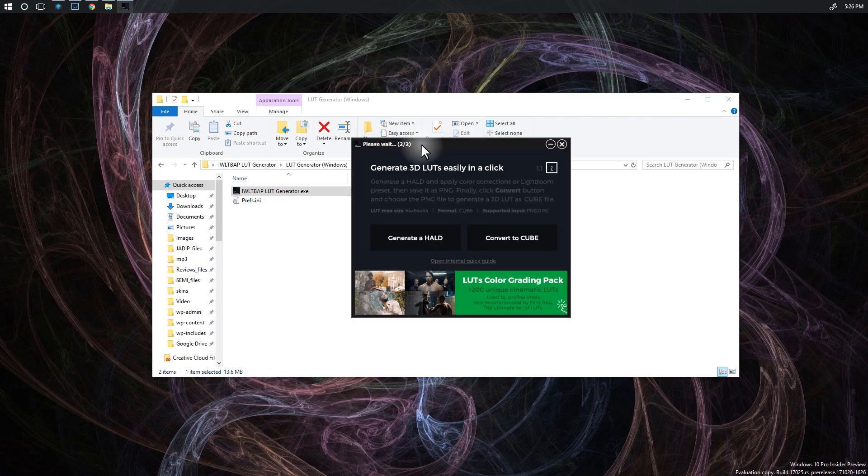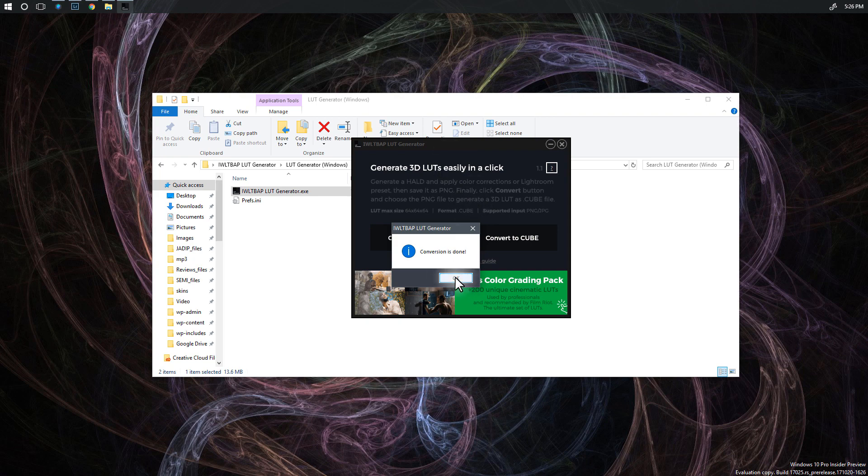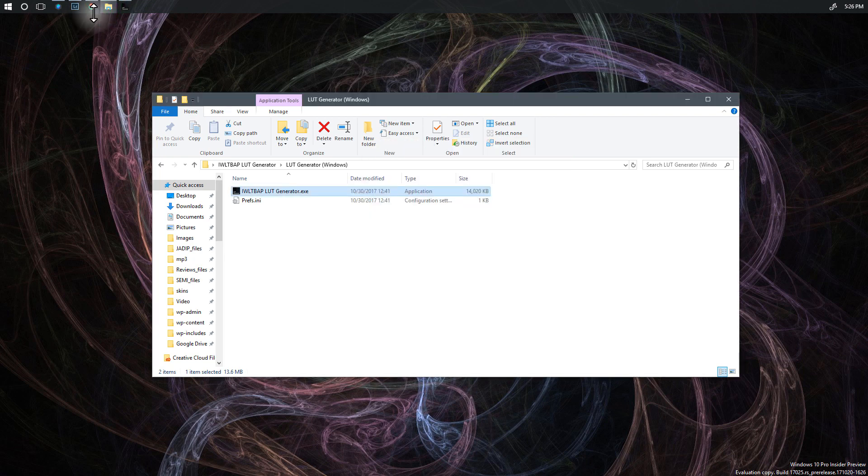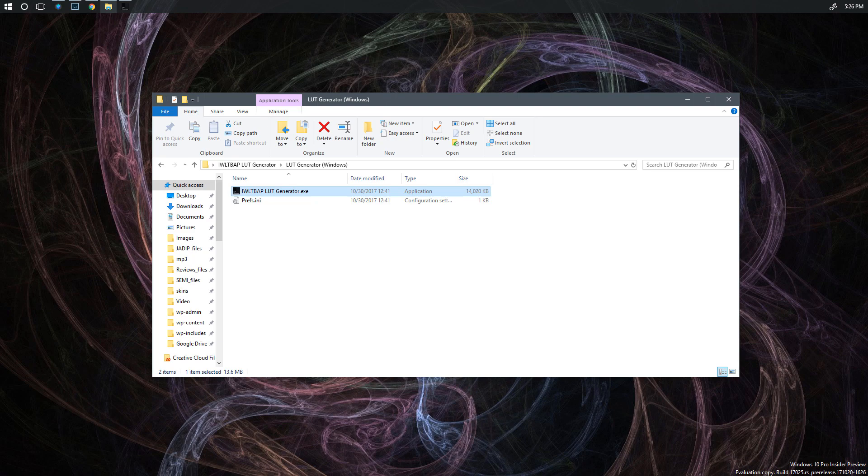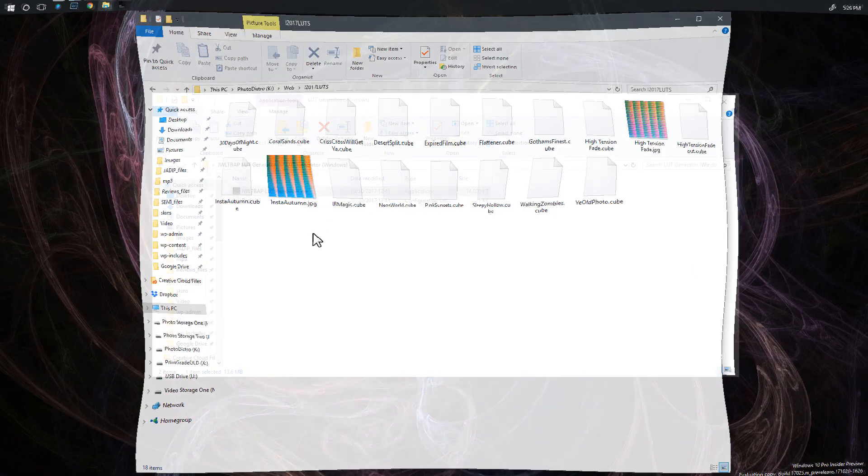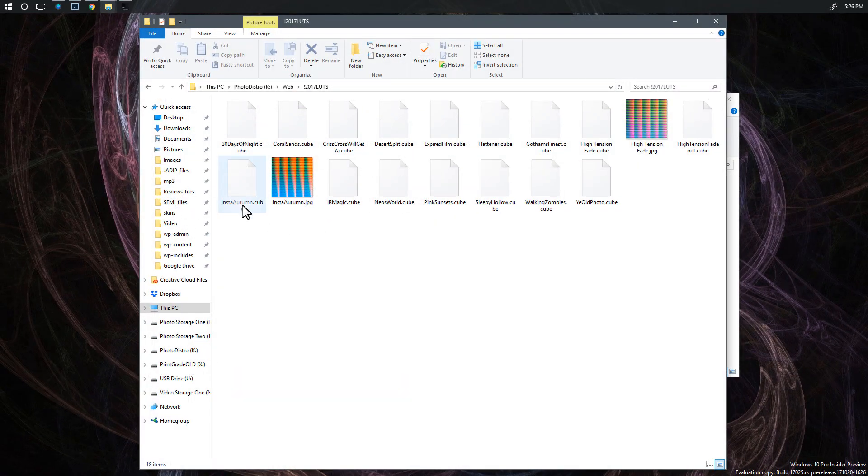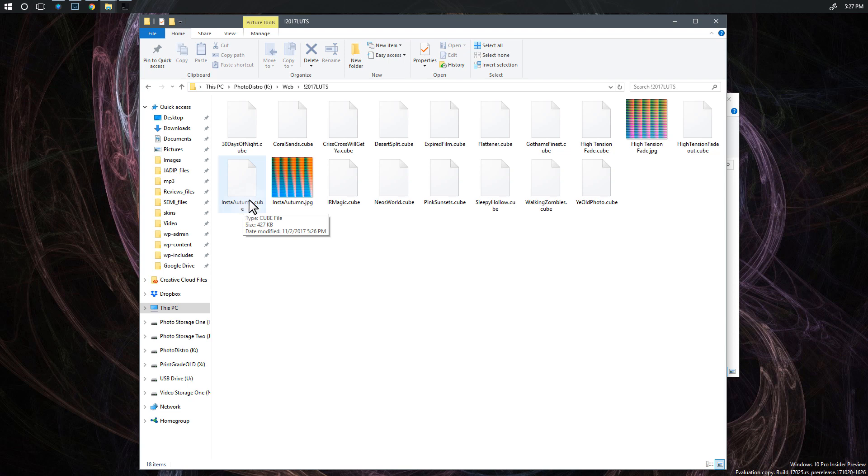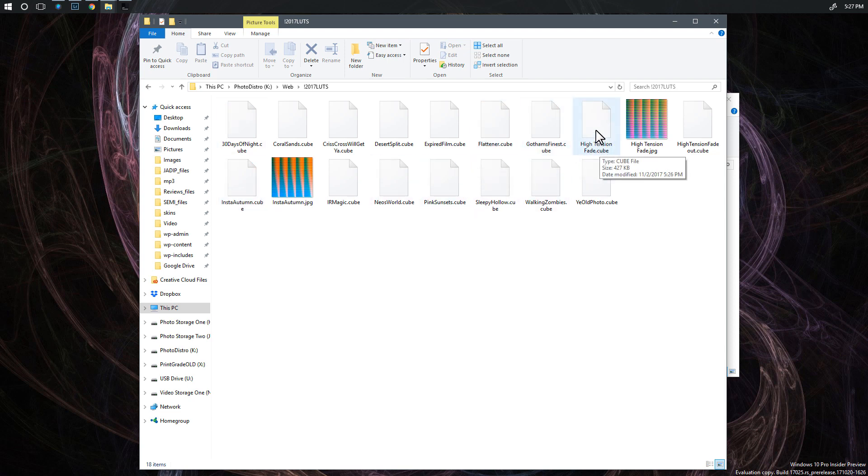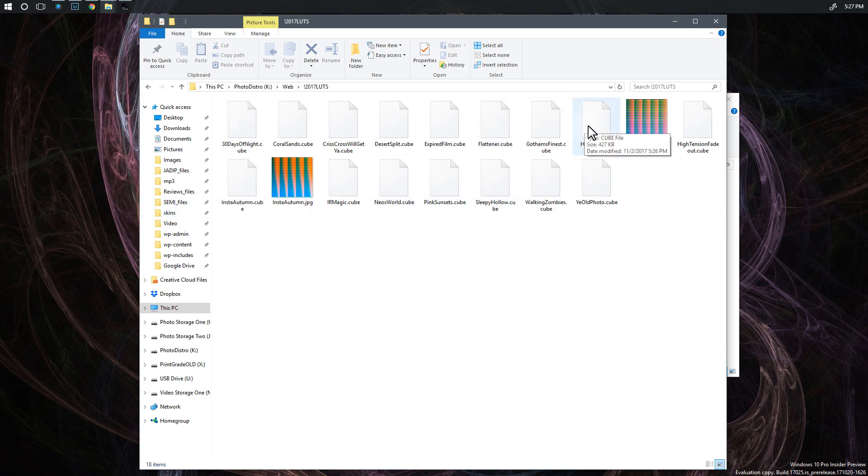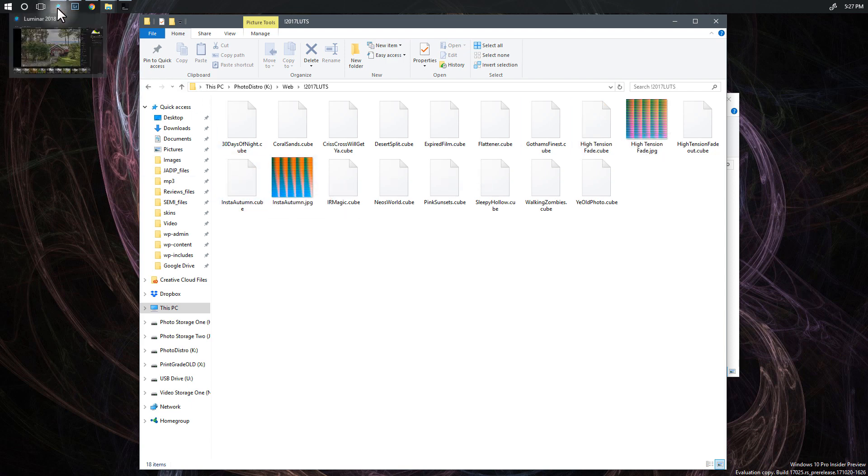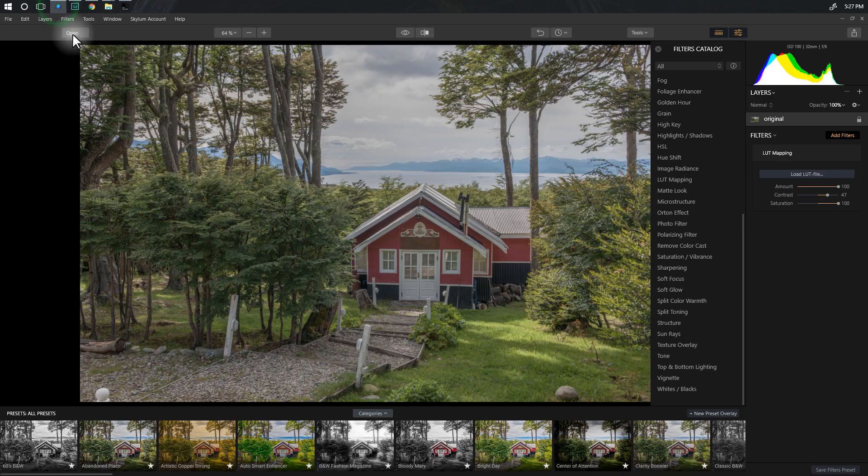It's converting the second file now. It's pretty fast and there we go. Conversion is all done. So if I look in that folder now I should be able to see those two items. Okay, so here we go. I've got the Insta Autumn cube and a bunch of other ones that I did earlier and the High Tension Fade right there. You can see those two cube files have worked out perfectly. So let's open up Luminar again and see what these look like.